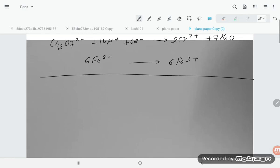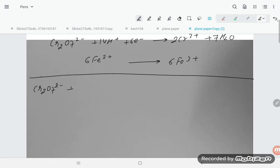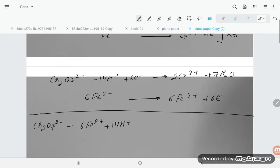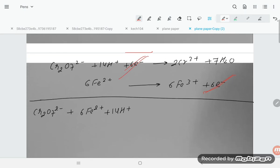Adding the two half equations together, the 6 electrons on each side cancel out. The overall balanced equation becomes: Cr₂O₇²⁻ + 6Fe²⁺ + 14H⁺ → 2Cr³⁺ + 6Fe³⁺ + 7H₂O.